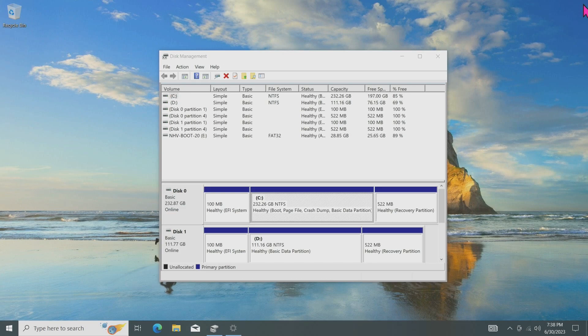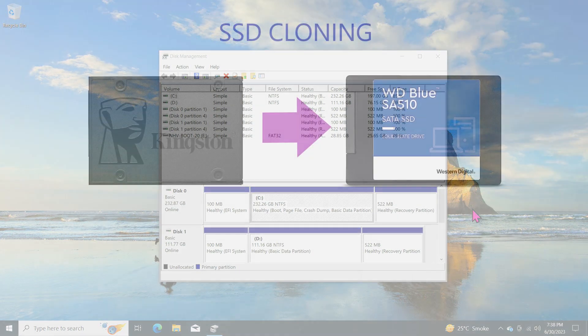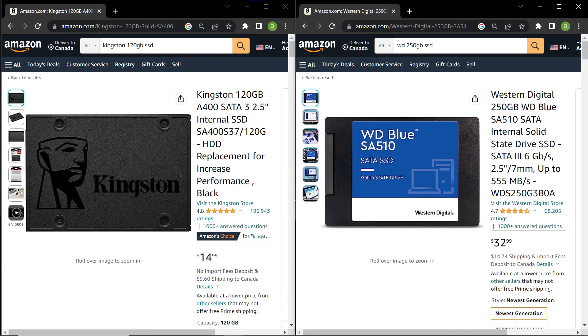And there you have it! You have successfully cloned the 120GB GPT disk to a larger 250GB one using Macrium Reflect's extended cloning feature. By following these steps, you have expanded the storage capacity of your C drive and ensured that all your data and Windows settings are preserved. That is all about migrating Windows to a new SSD using the Macrium Reflect 8. If you found this video helpful, please support us by clicking on the subscribe button to see our next video. Thank you for watching! See you next time!